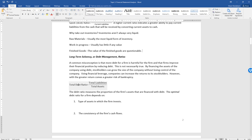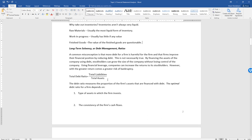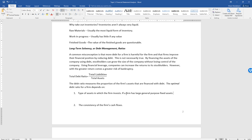The total debt ratio is calculated as total liabilities divided by total assets. The debt ratio measures the proportion of a firm's assets that are financed with debt. The optimal debt ratio depends on the type of assets in which the firm invests. If a firm has large general purpose fixed assets, it is a better candidate for debt.